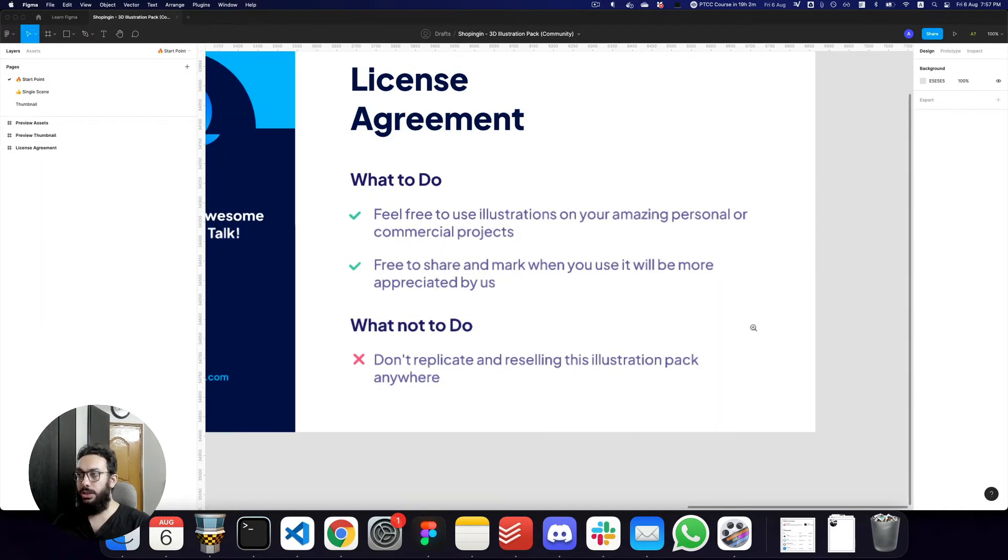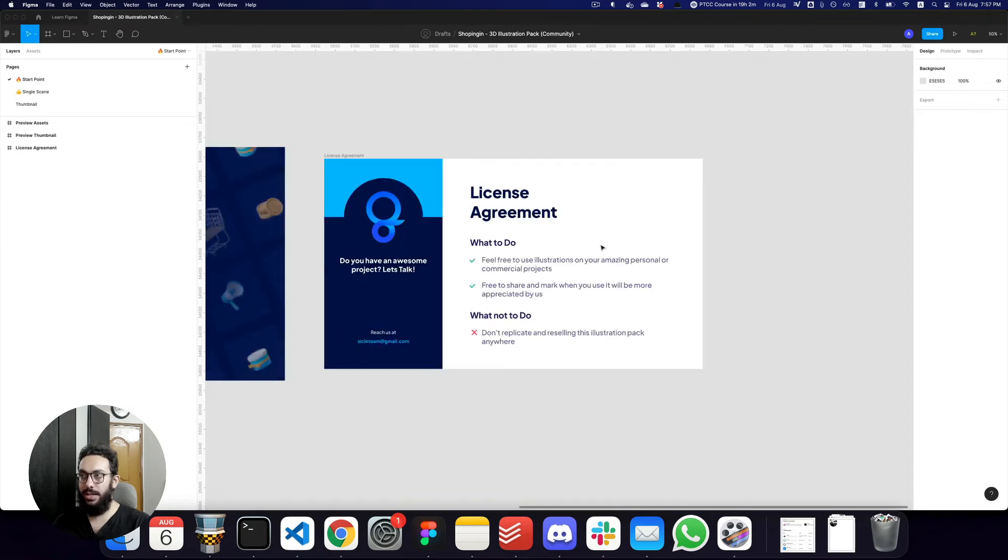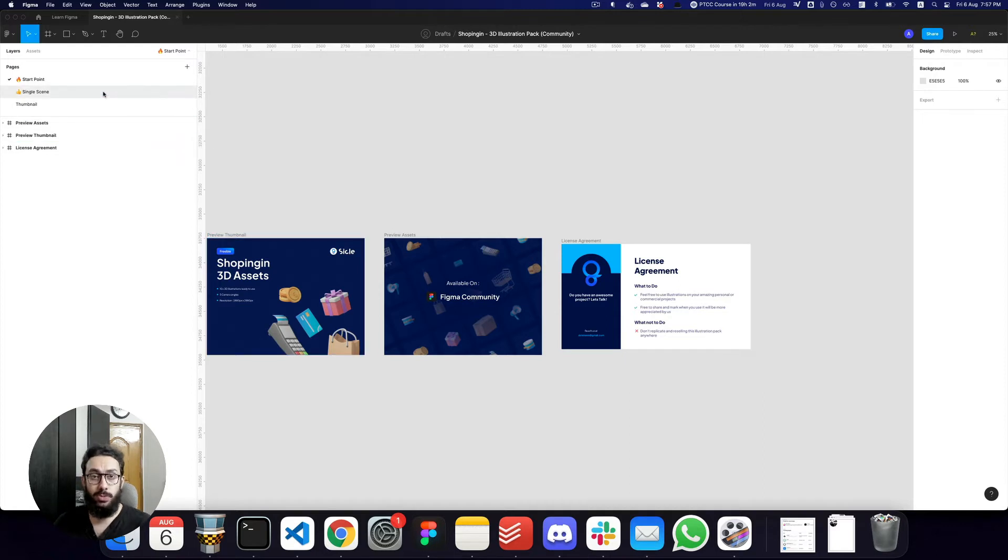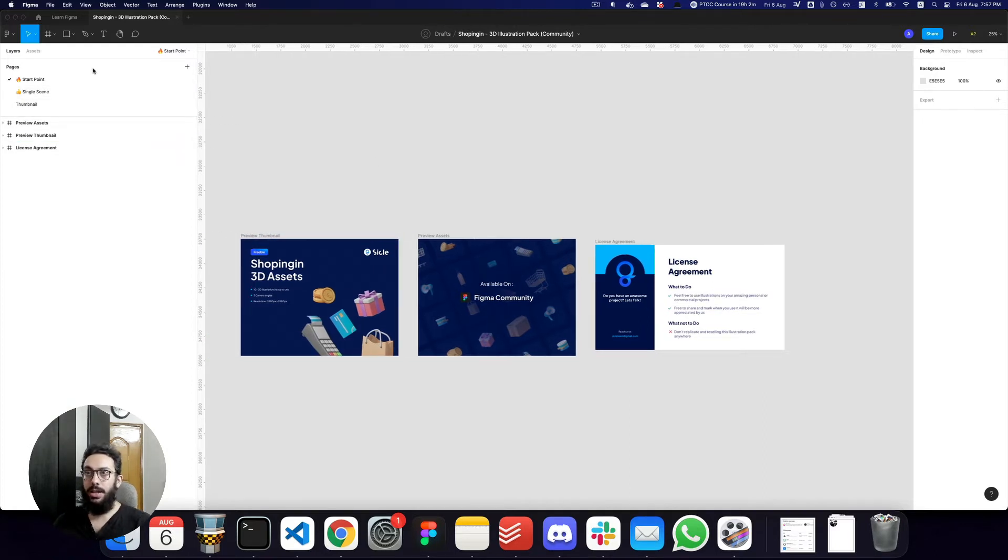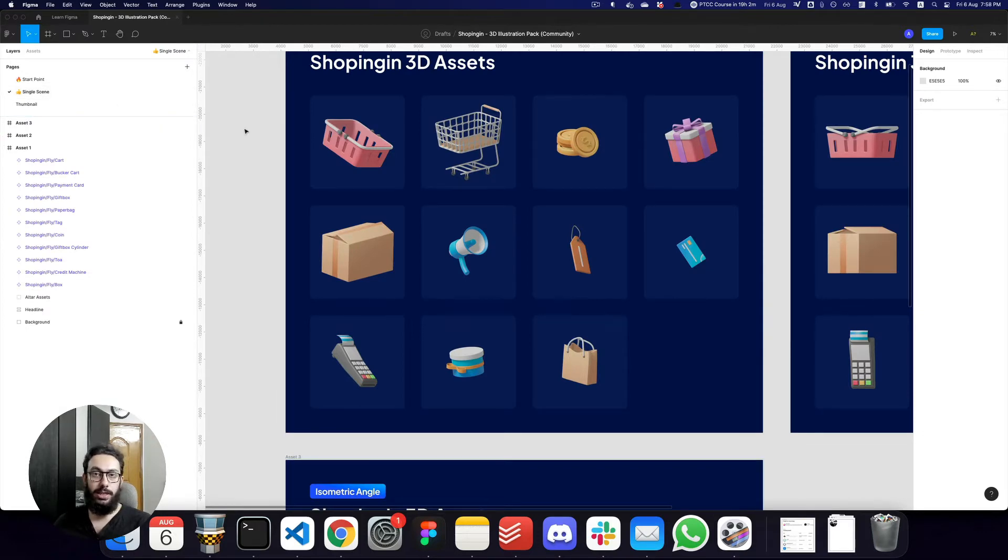Obviously, one thing to point out is do go ahead and have a look at some of the license agreements. Obviously, some files may have a license agreement, but others that don't, for the most part, may be just fairly simple to use. But yeah, that's just how powerful Figma is and the Figma community is.